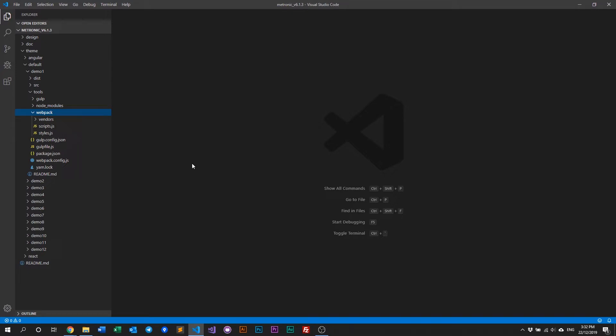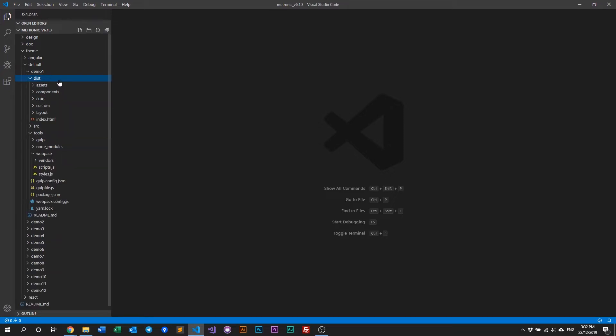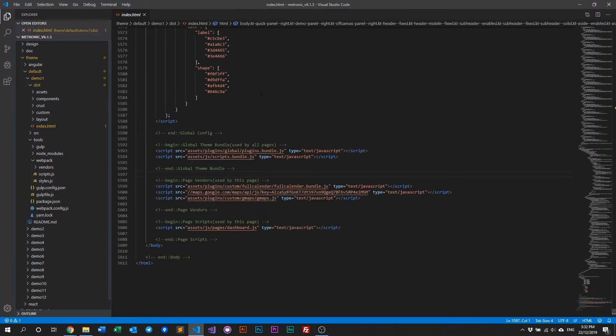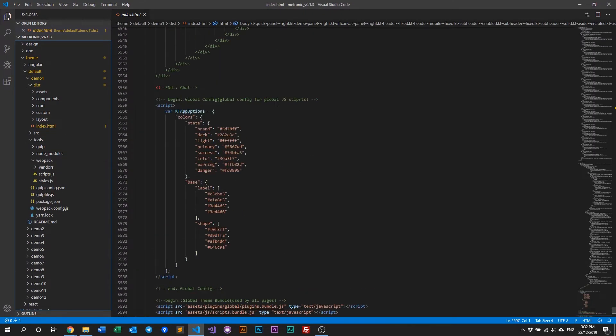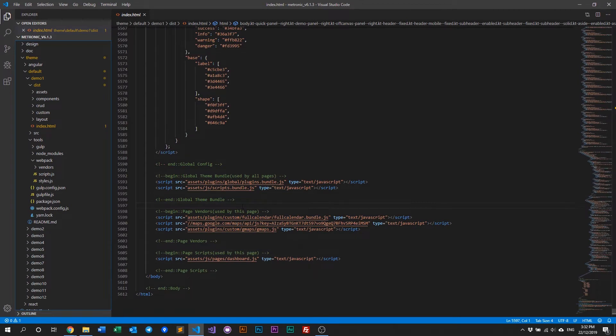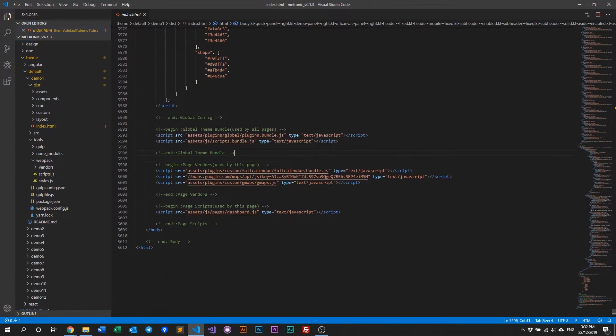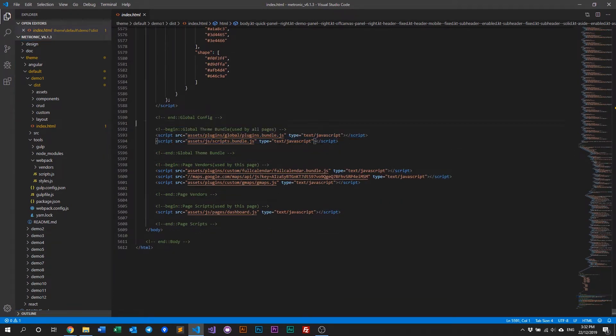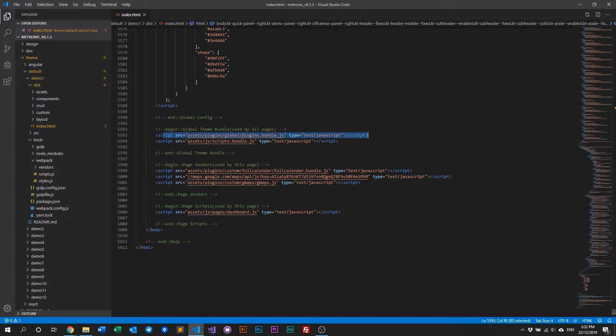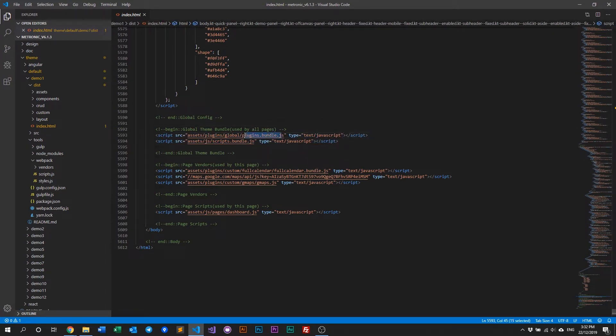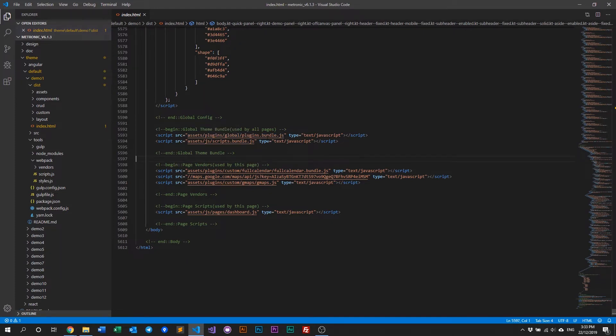Now to demonstrate an example of that, if you go to our index HTML, and if you scroll down all the way to the bottom, you'll notice a few include files. We have the global theme bundle, which is this. This is basically all the plugins from Metronic bundled into a single JS file called plugins.bundle. And we have scripts or page bundles.